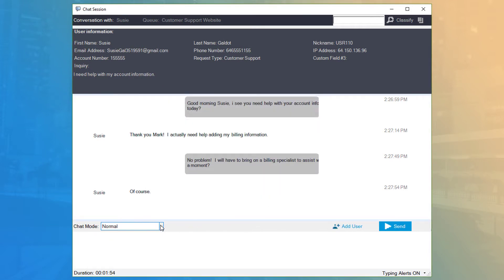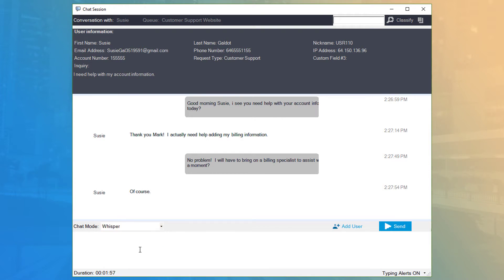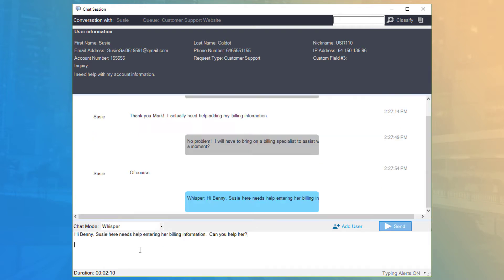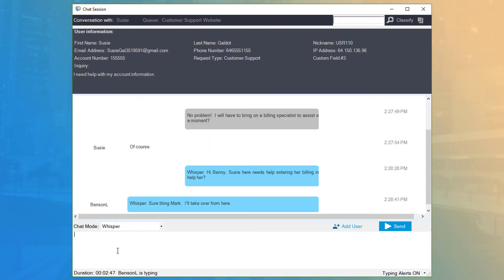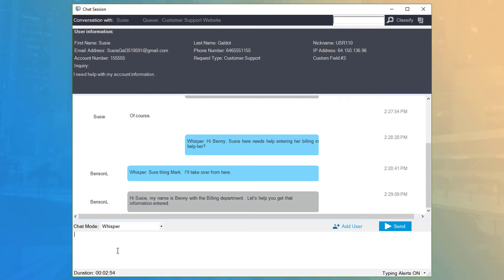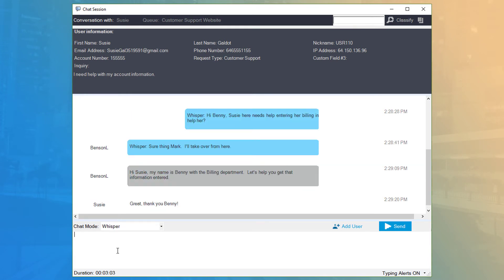Once the agent has been added, you can chat with just that agent by selecting Whisper in the chat mode. Whispered chats will only be visible to other agents in the room. When there are multiple agents in a chat, any agent can drop from the room to allow the other agent to carry on with the conversation.